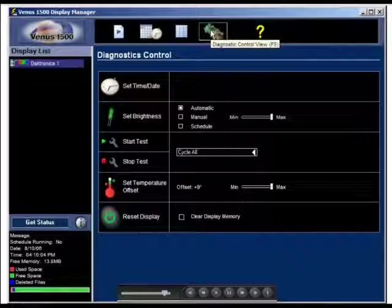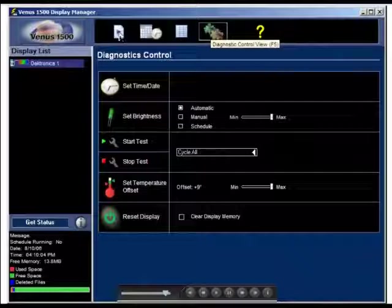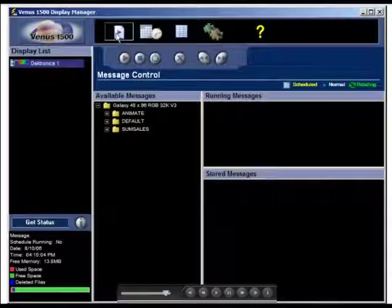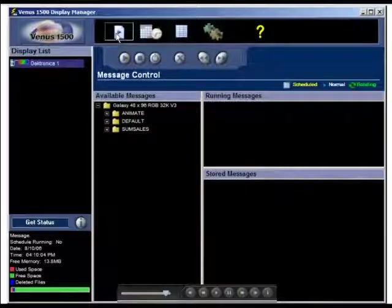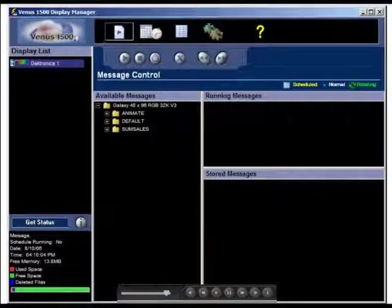As in all areas of the Venus 1500 software, the display manager also offers a menu to access the help index and an About Venus 1500 option. To access these, click on the Venus 1500 logo.